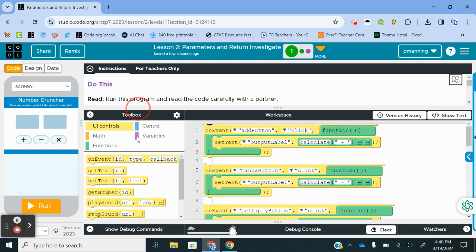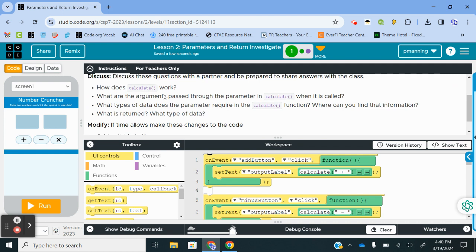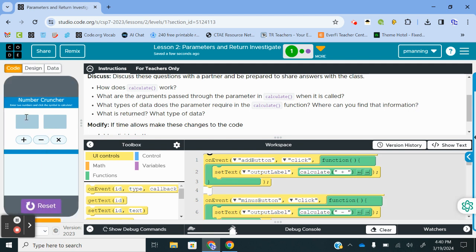It tells us to run the program, read the code, discuss these questions: how does Calculate work, what are the arguments passed through the parameter in Calculate when it is called, what types of data does the parameter require in the calculator function. Let's just play around and see what it does. We're going to run this.